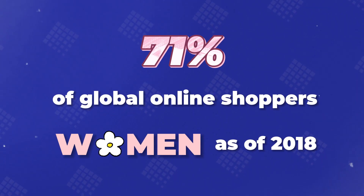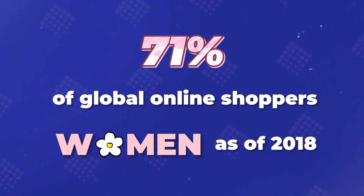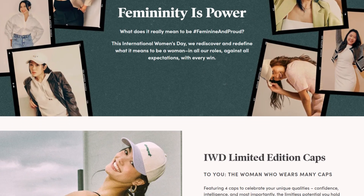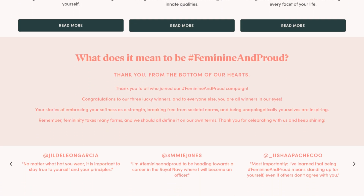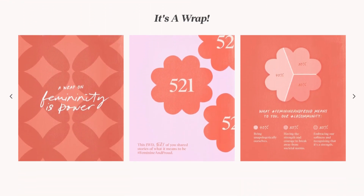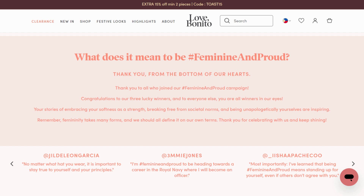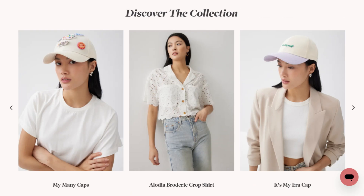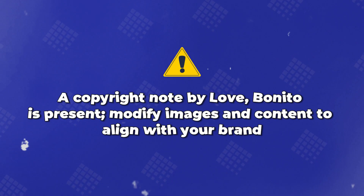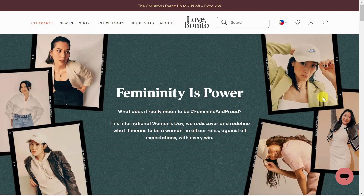For Shopify store owners, it's a fantastic opportunity to align with the globally recognized event, enhancing both sales and profile. Today, I'm taking inspiration from Love Bonito to create a page that's not just visually stunning but also high-converting to celebrate International Women's Day. Love Bonito created this page that is aimed at and honors women on International Women's Day. With PageFly, you can completely build a well-structured layout like that. Please note that a copyright note by Love Bonito is present — please modify images and content to align with your brand.